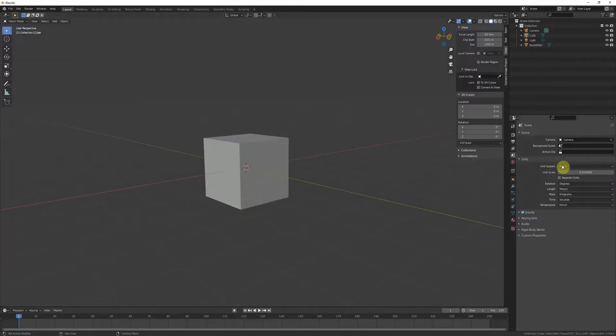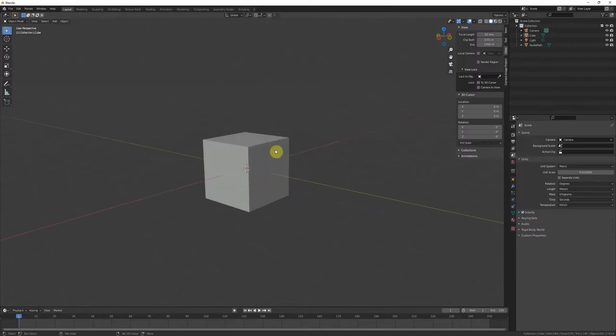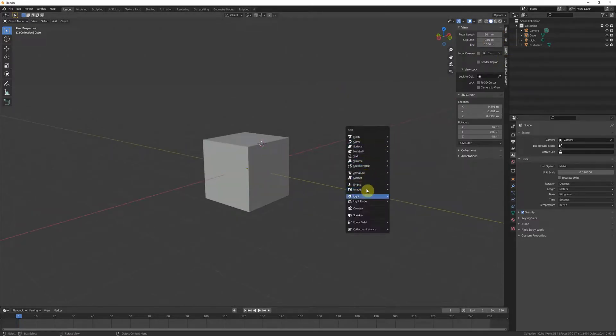So scene scale pretty important. Which unit you're using doesn't really matter, but honestly the scene scale is the most important thing.